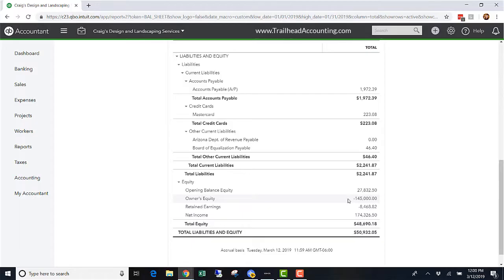But that is how you track your capital accounts. I hope that helps — thanks for watching, have a great day!